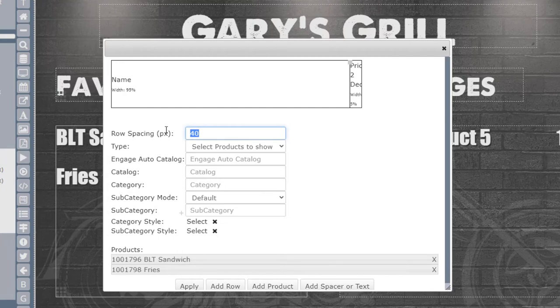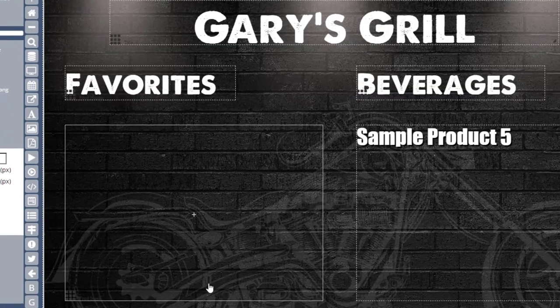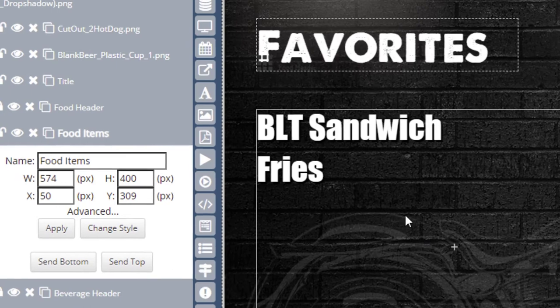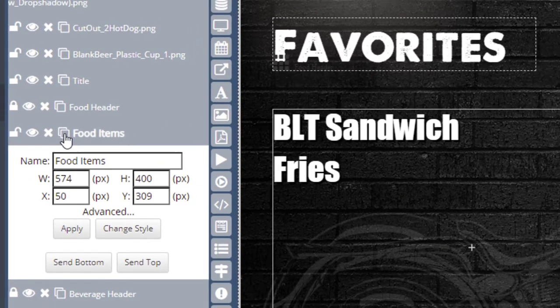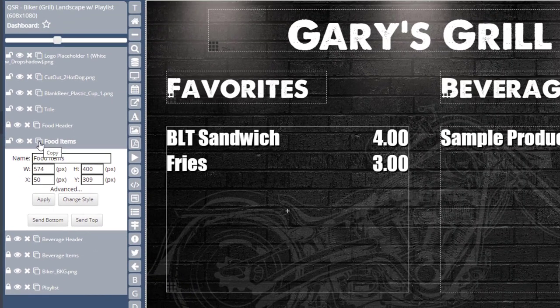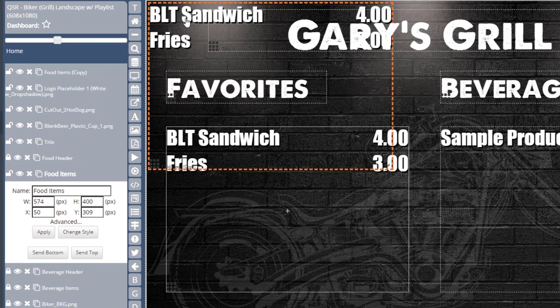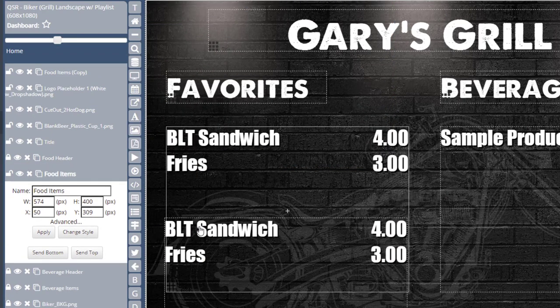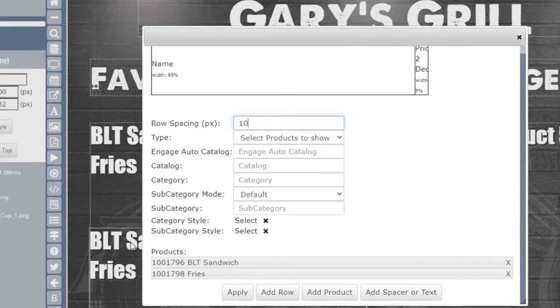To create additional product tables, you can copy your product table zone by clicking on the Copy icon from the zone layer in the toolbar. Once copied, double-click on the table to edit the products.